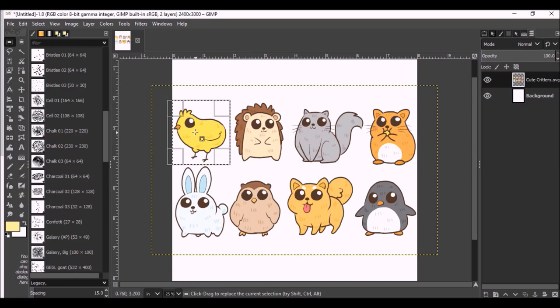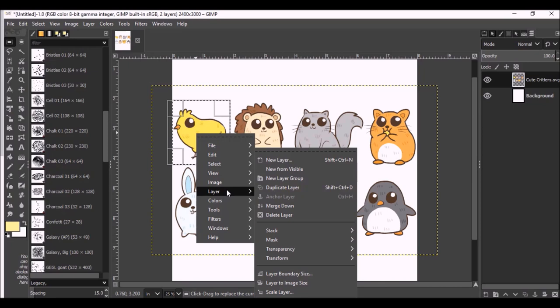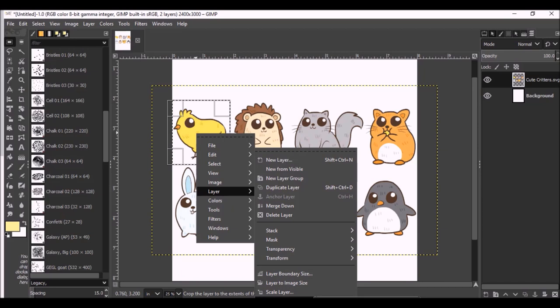We're just going to work on this little chick right now. And then I'm going to right click on it. I'm going to go to Layer because I'm working on a layer. And I want to, down here it's actually below the screen. You can't see it. But it says Crop to Selection. And I'm just going to crop to selection.